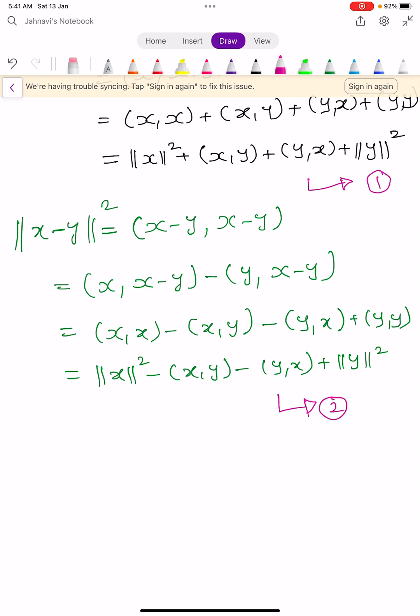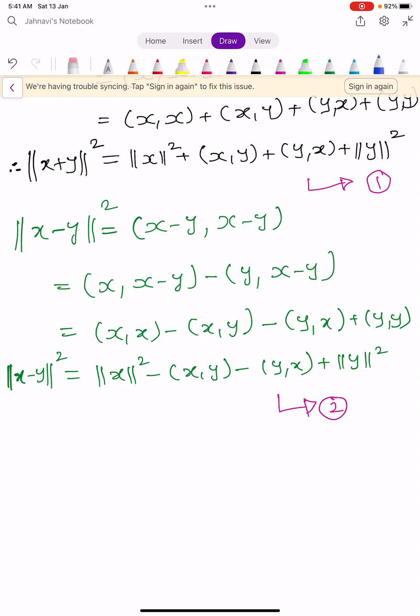Equation 1 gives: ||x+y||² = ||x||² + ⟨x,y⟩ + ⟨y,x⟩ + ||y||². Equation 2 gives: ||x-y||² = ||x||² - ⟨x,y⟩ - ⟨y,x⟩ + ||y||². Now add equation 1 and equation 2.